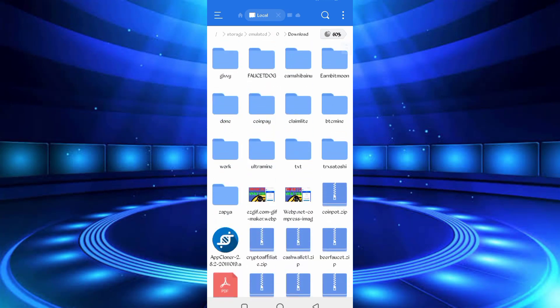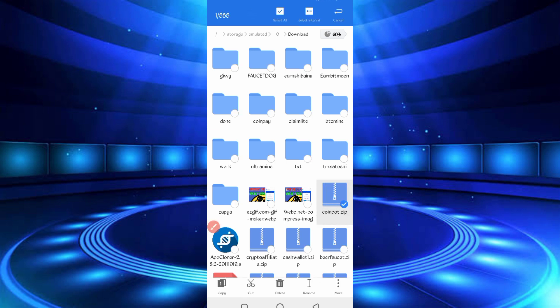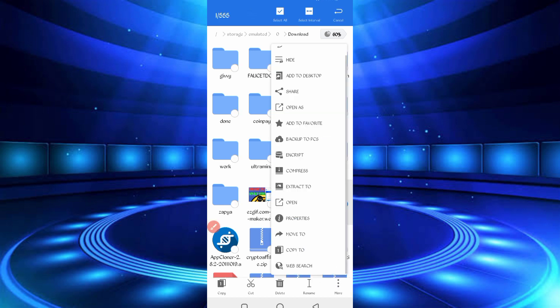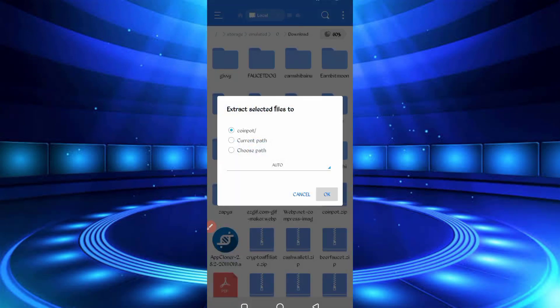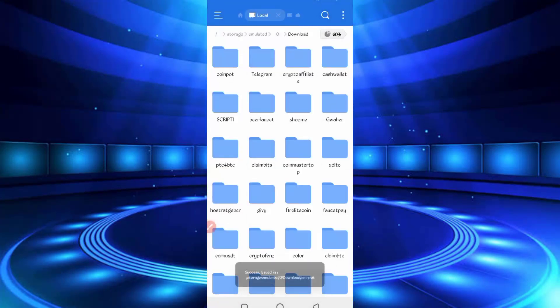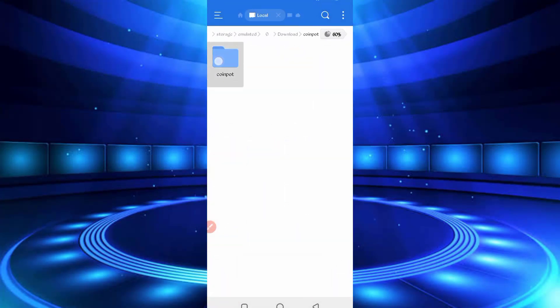So here you can see the script file in the zip format. First I'll have to unzip it. So long press on the script file, then click on More, click on Extract. Okay, now unzipped successfully. Open the folder, long press on the folder, click on More, then Properties. Now copy the full path.